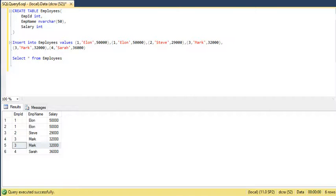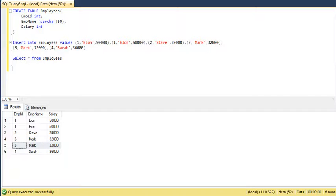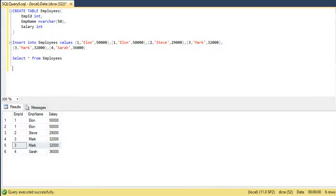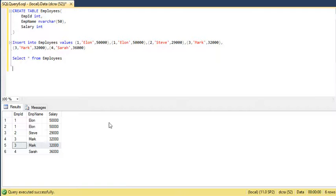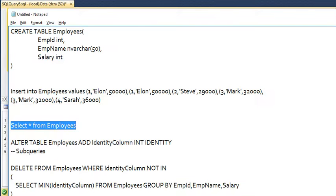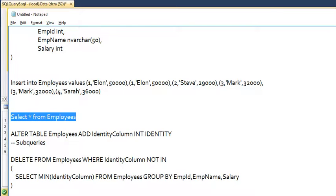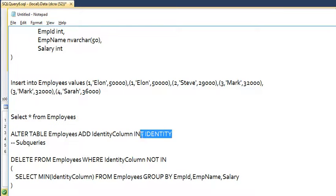There are basically two approaches to delete duplicate records: one is by using subqueries and the other by using CTE. Let us do it by using subqueries. Before writing a subquery, we need to create an identity column for this table. I have already written a query for that.